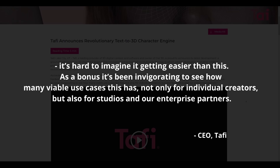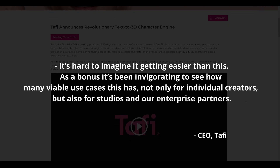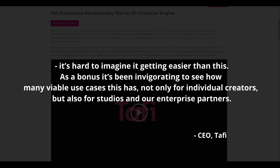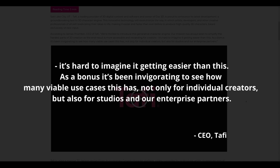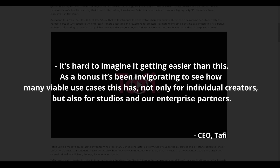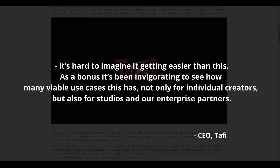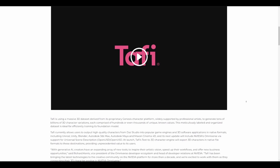It is hard to imagine it getting easier than this, and as a bonus it's been invigorating to see how many viable use cases this has, not only for individual creators but also for studios and enterprise partners.